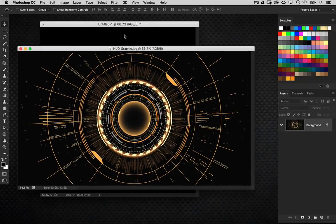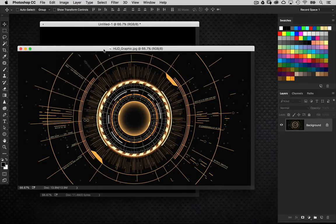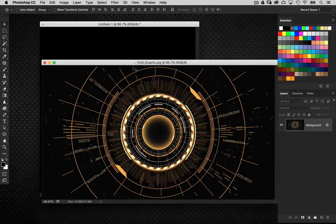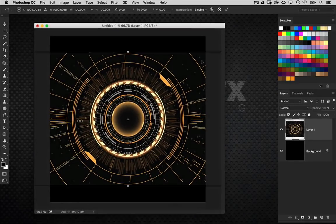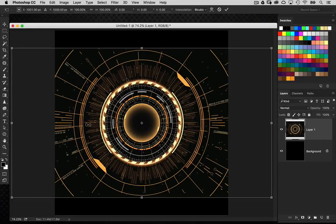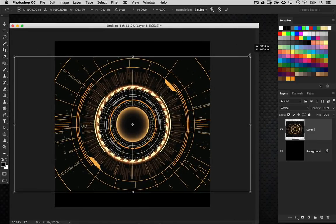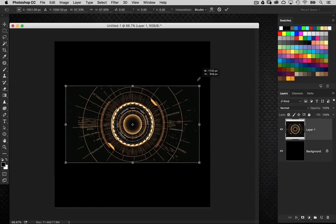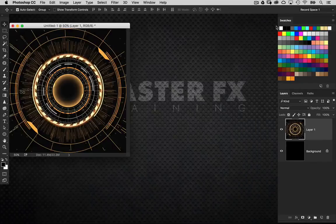I have many elements to build the background — stock images including a HUD graphic and a broken glass texture. I found the HUD graphic on Adobe Stock. As I've talked about with textures, I'm not paying attention to the color; the yellow doesn't concern me because we're going to change that later. I'm just paying attention to the graphic itself. I'll open up the HUD graphic, drag it over, hold Shift so it lands in the center, then scale it to fit the canvas using Command T and Command Zero.